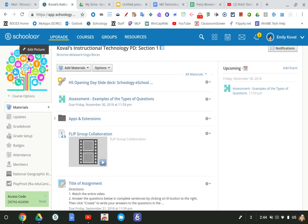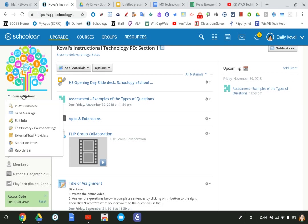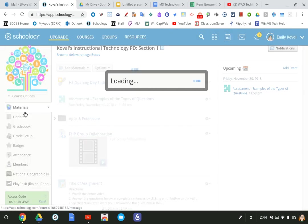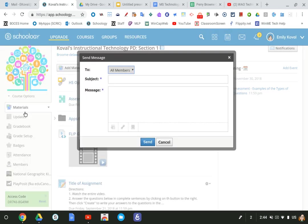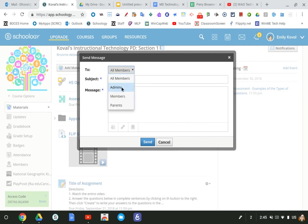You're going to go below your course icon and go to course options, click send message. So we have options here which is kind of nice. You can send it to everybody,